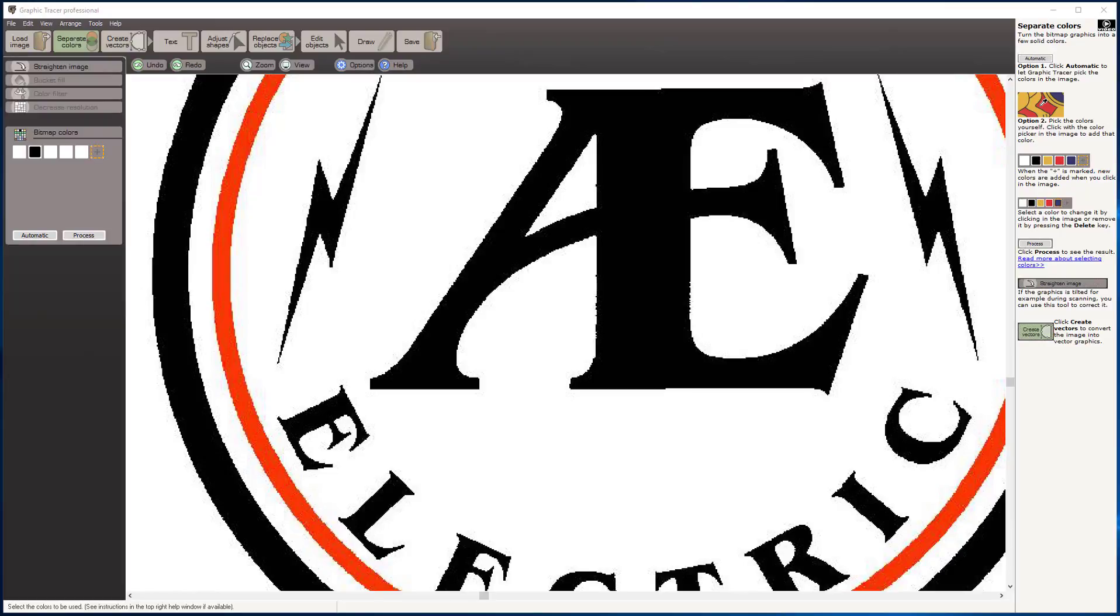Hello, this is Steve with Graphic Powers. Here I'm going to show you how quickly we can clean up this two-color JPEG bitmap and turn it into a vector graphic using Graphic Tracer.